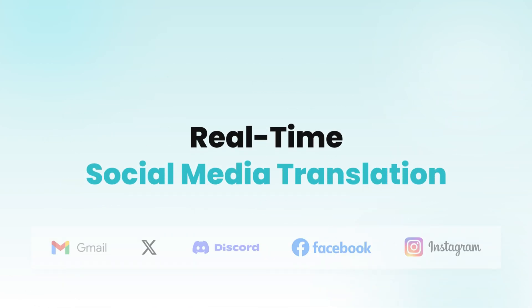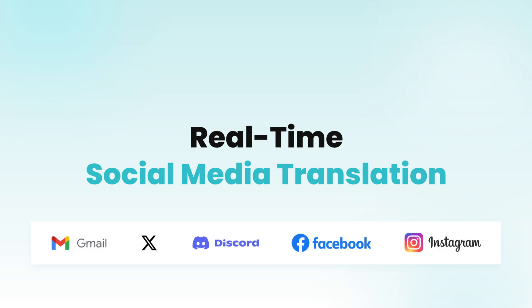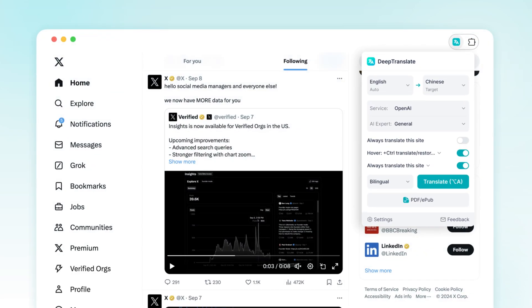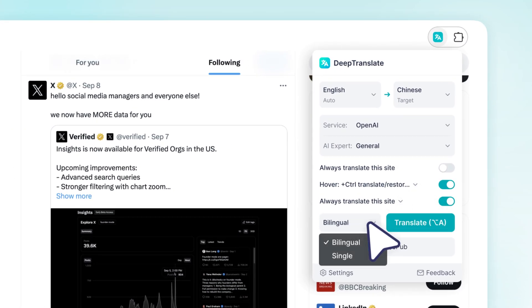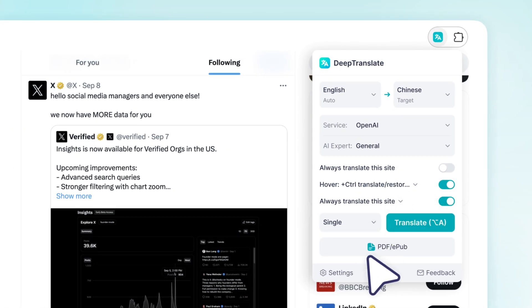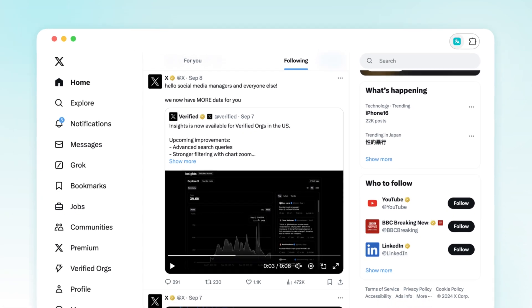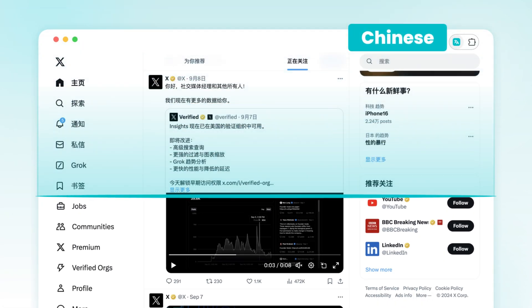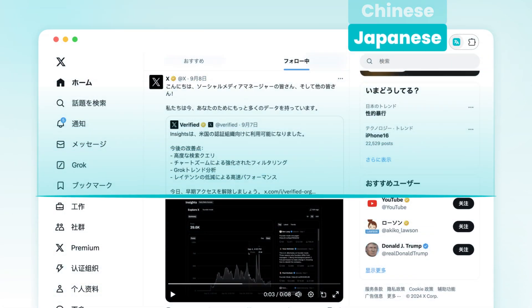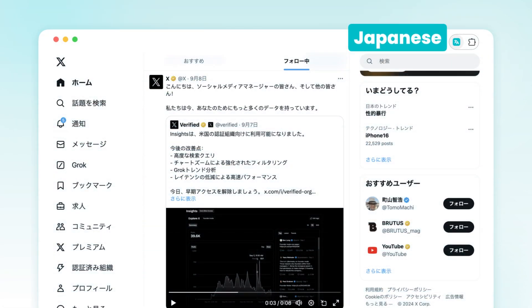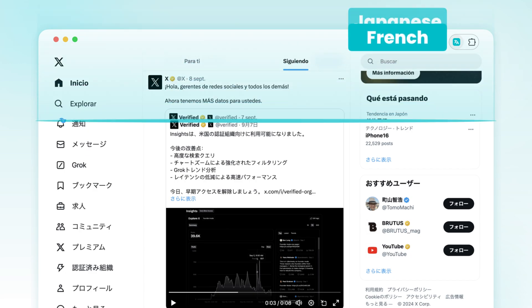Real-time social media translation. Never miss a moment from your favorite celebrities or friends. Break down language barriers and translate social media content in real-time into 142 languages.